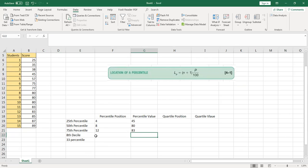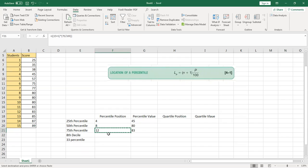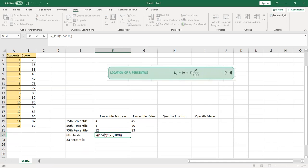For the decile, the formula is similar to the percentile, but instead of dividing by 100 you divide by 10. Copy the percentile formula, paste it into the decile row, and change the divisor from 100 to 10. For the 8th decile, change the numerator to 8.